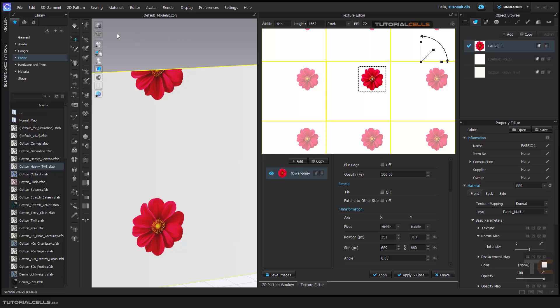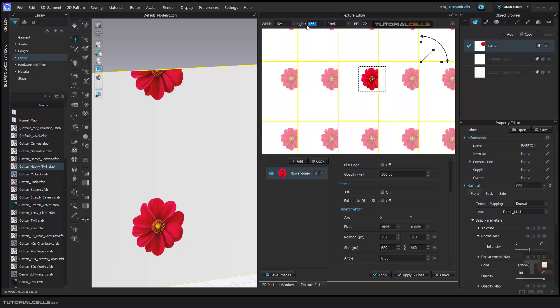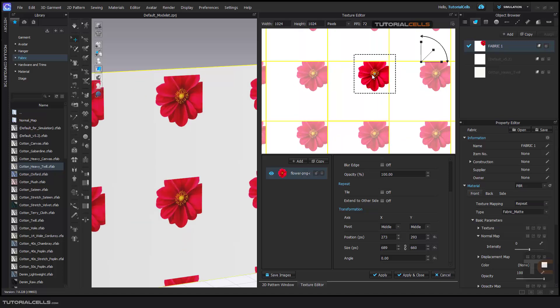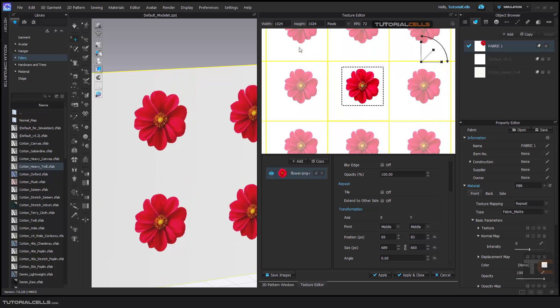But the important thing is here, the canvas size of this. As you can see, it's not good. You can change the canvas size to, for example, 4K, 2K, any format that you want. 4K, 2K and PPI, it's better to be 300. You can change it in PPI, and as you can see, this is in 4K texture.